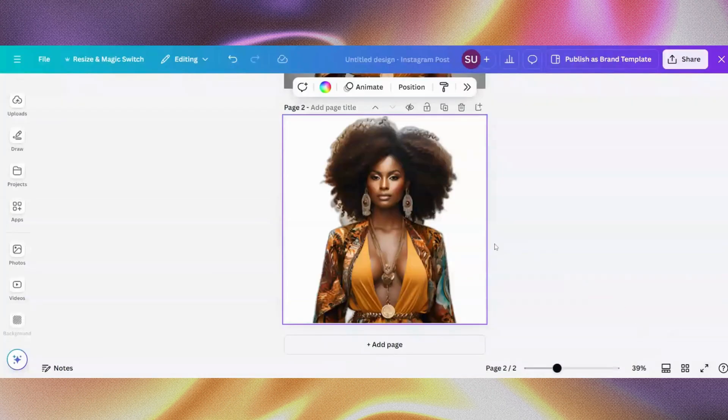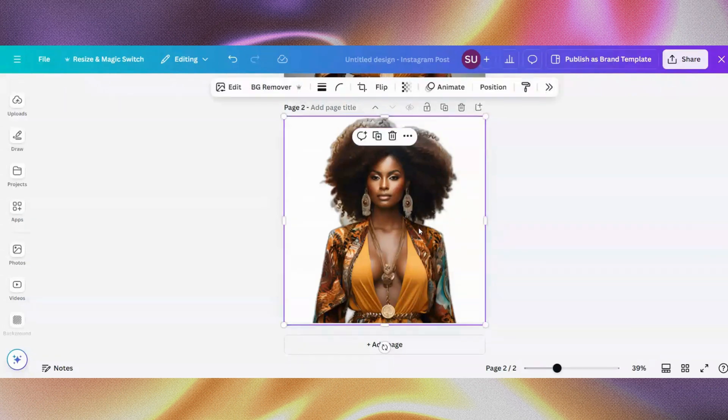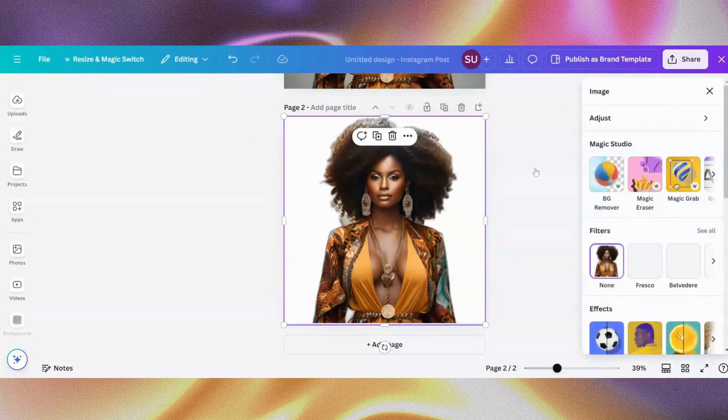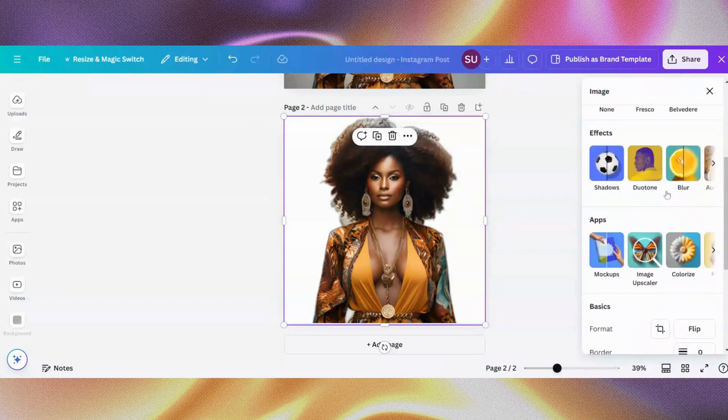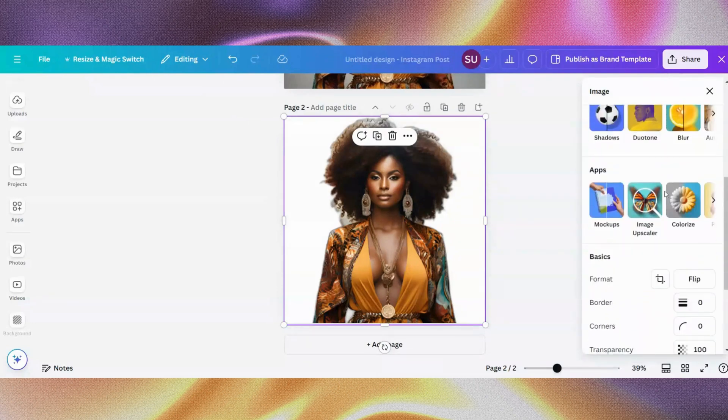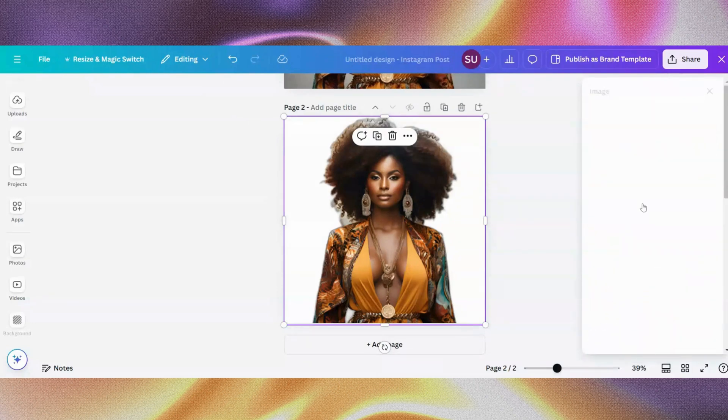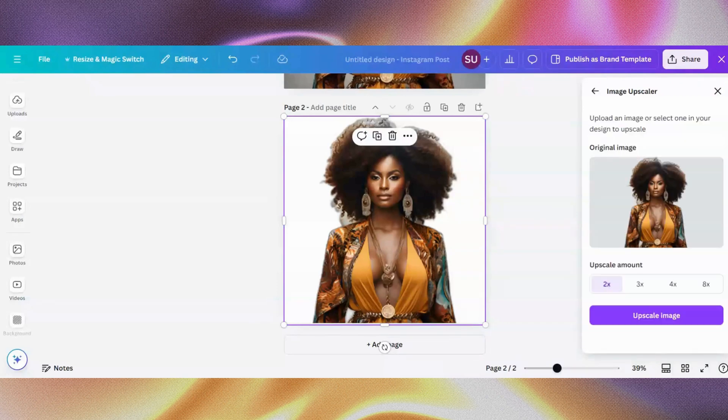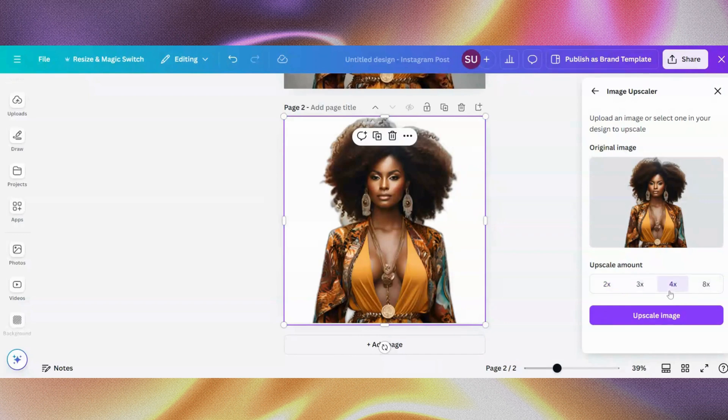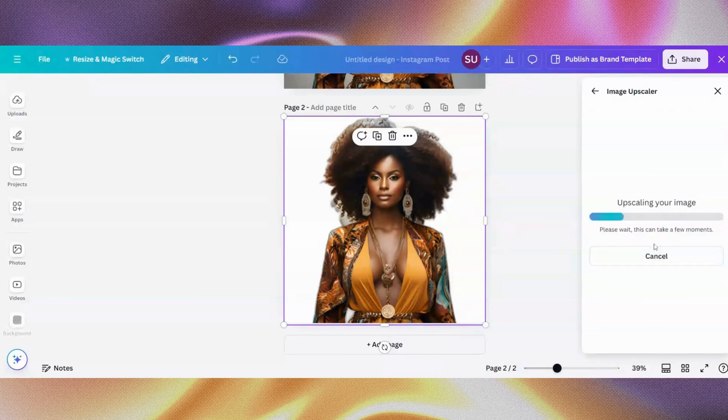So let's increase the image quality of this. Just go to apps and image upscaler. See, the image quality is low and you want to increase it. Just go to image upscaler under apps. So by this, I want to increase this by four times.